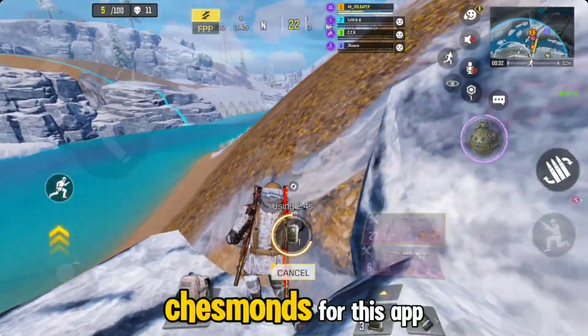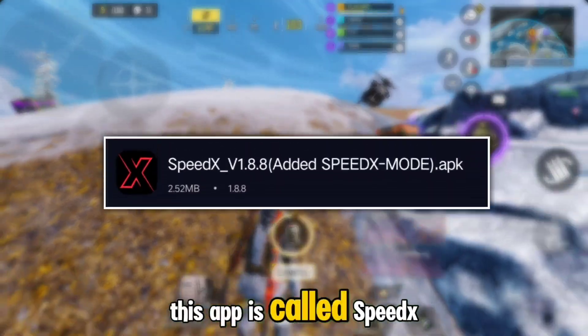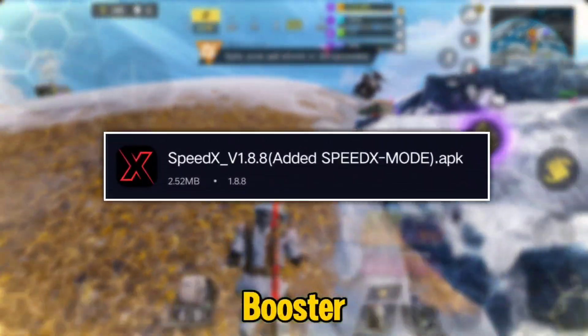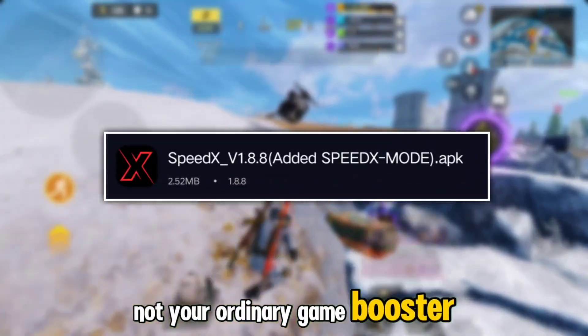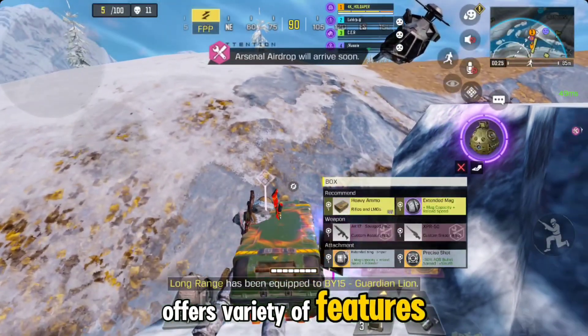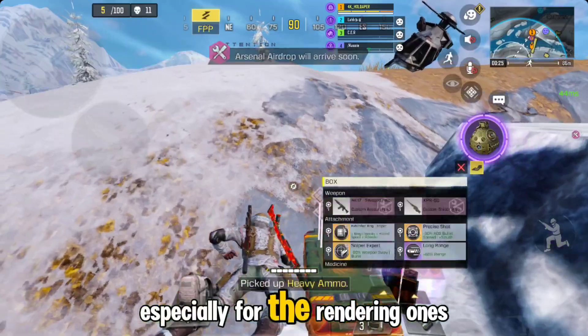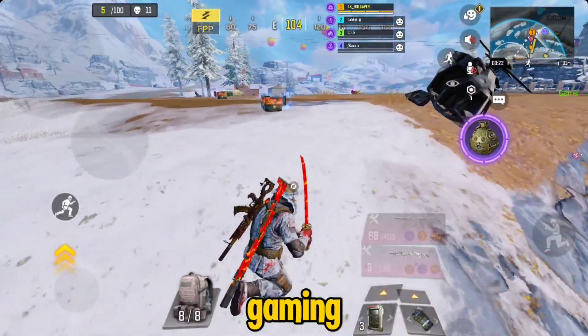So let's start. Credits to Chesmitz for this app. This app is called SpeedX Booster — not your ordinary game booster, but a tweak app that offers a variety of features, especially rendering ones that help a lot in gaming.